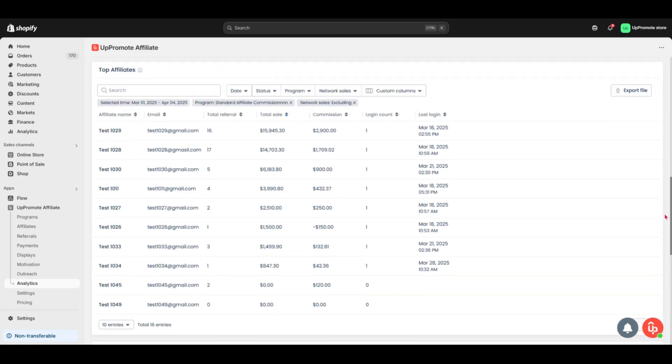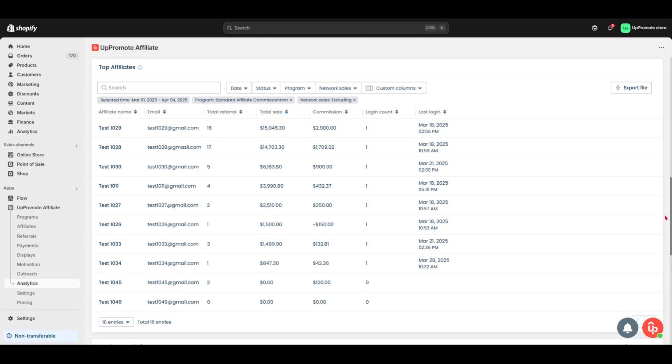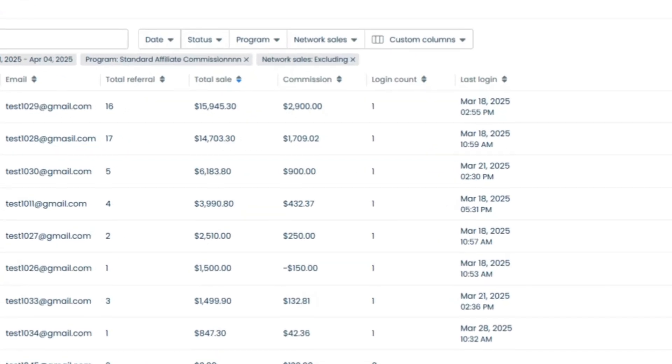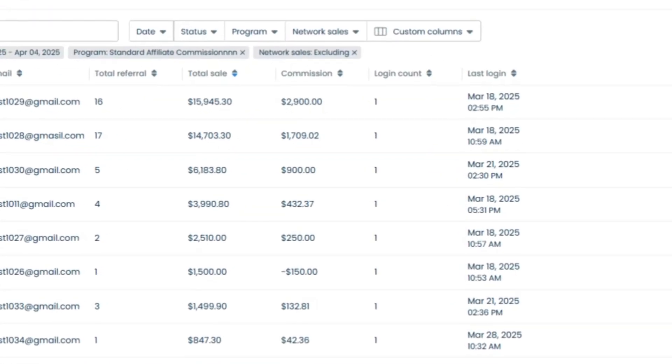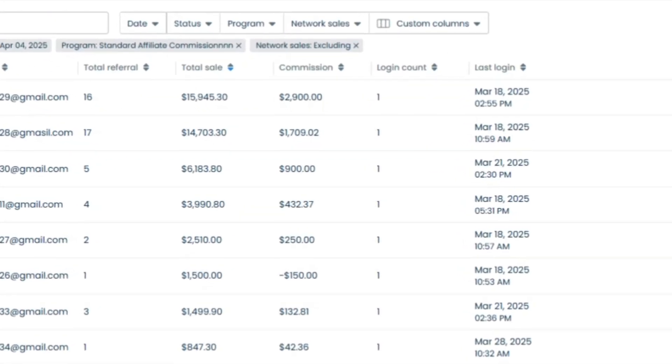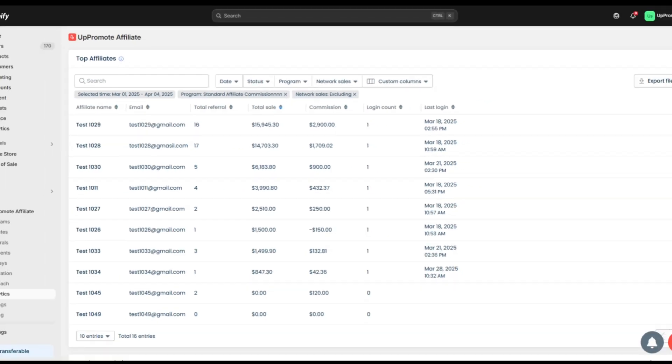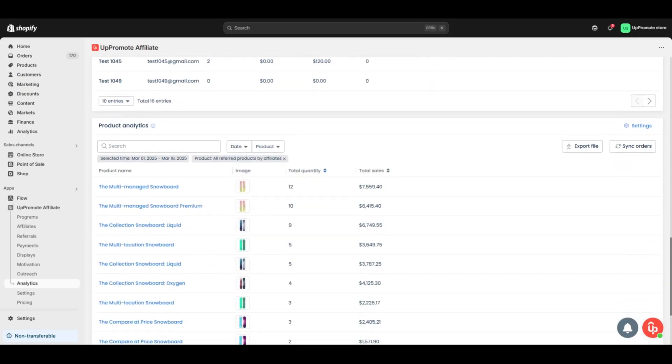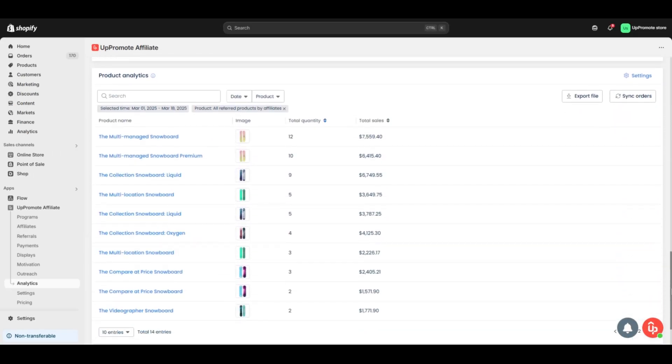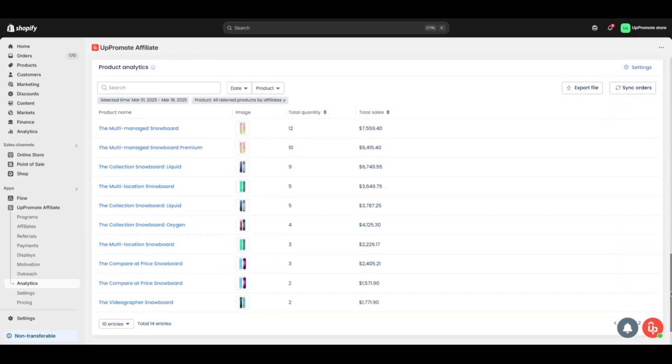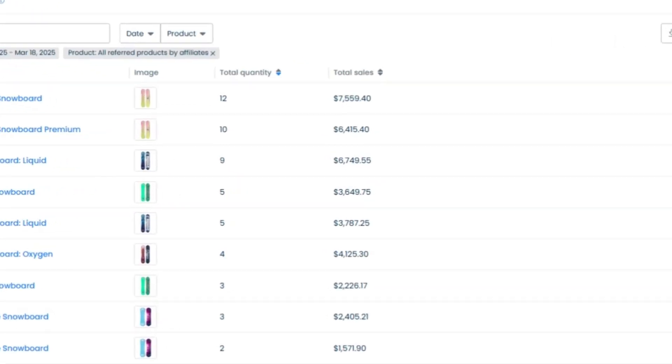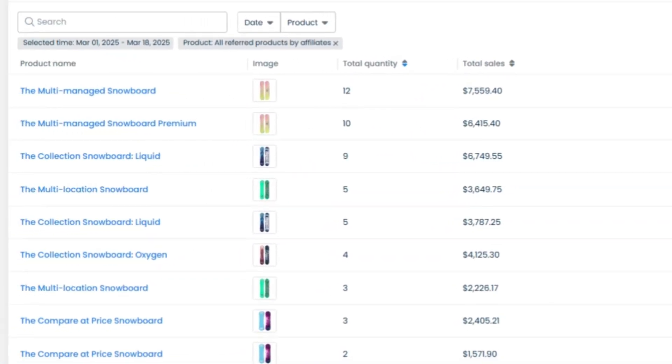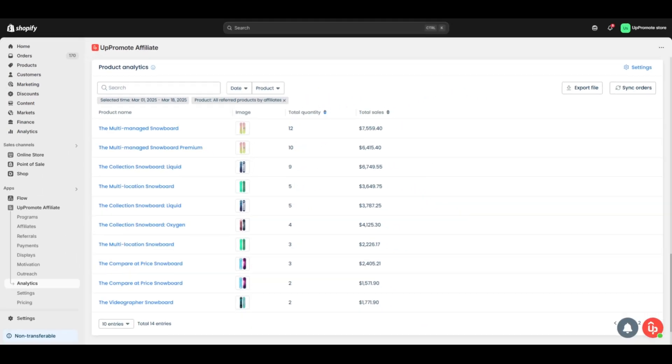Below is the top affiliates table. You can compare everyone's performance at a glance, perfect for spotting your superstars. The last part is product analytics. This table shows the sales statistics for referrals within your selected date range, so you can see which products are most sold via affiliates.